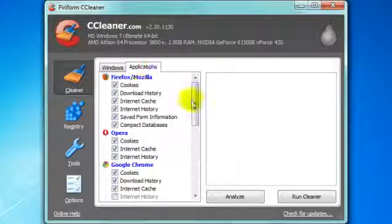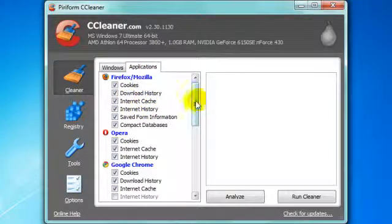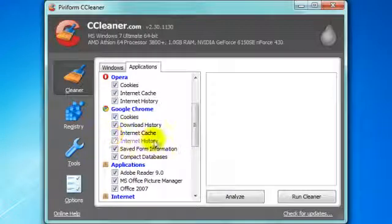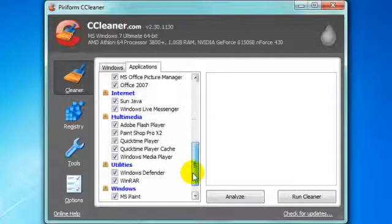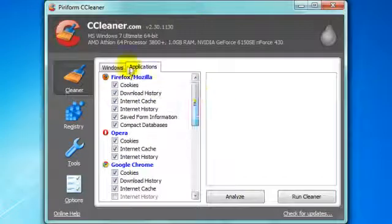Go to applications, and if you have extra browsers you can check everything. I unchecked internet history for Google Chrome because I don't want to delete it. And that's all.